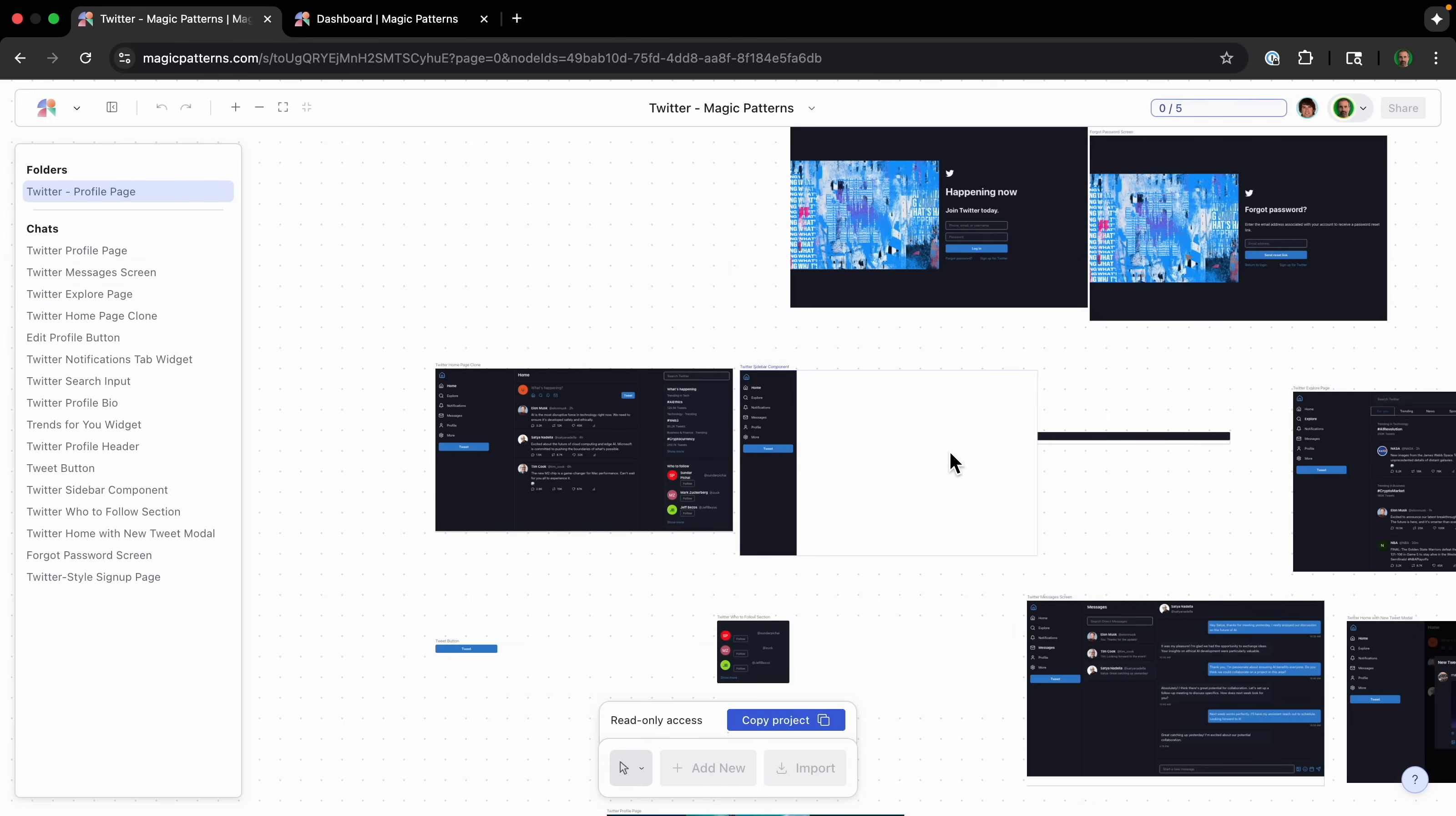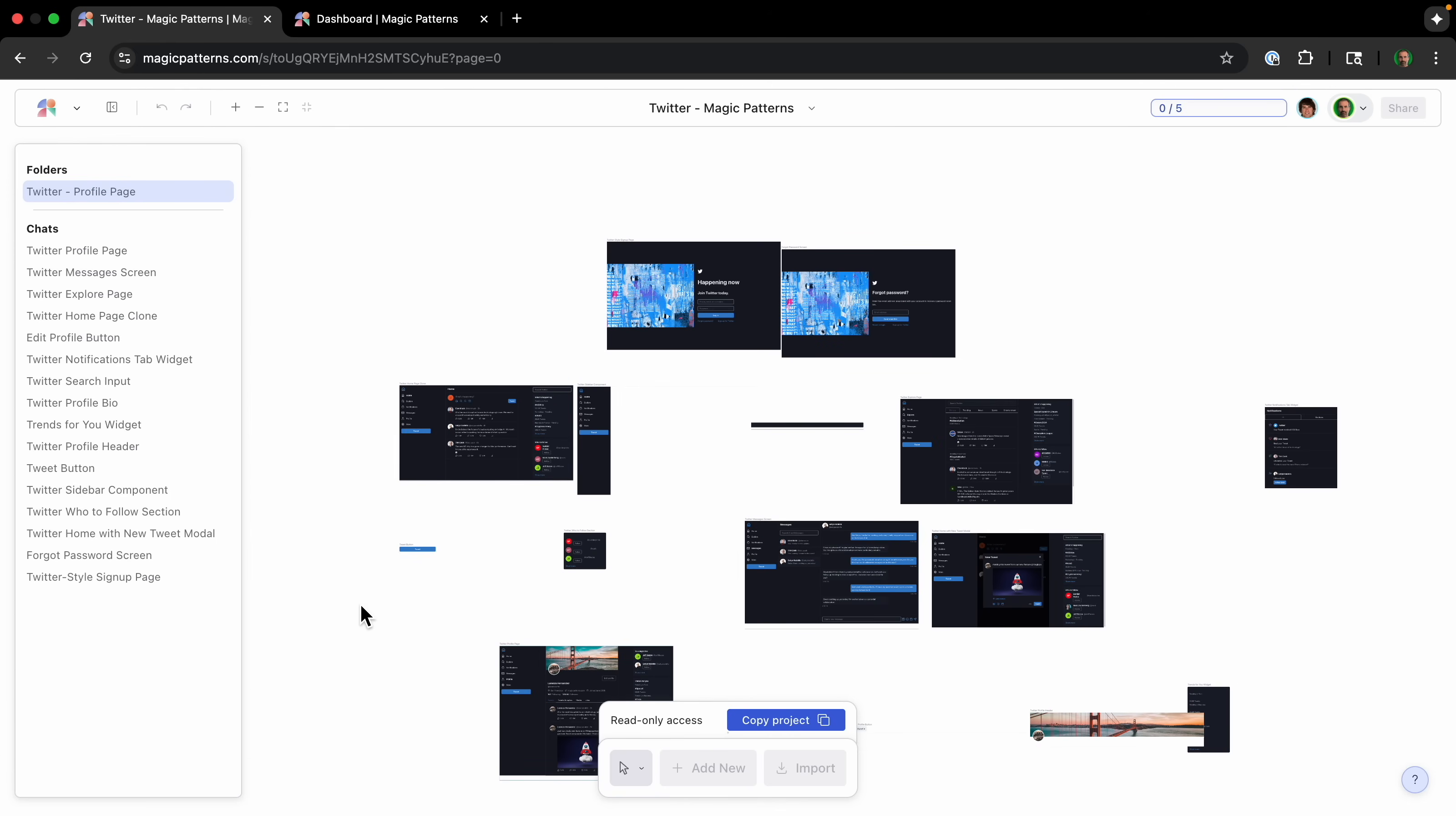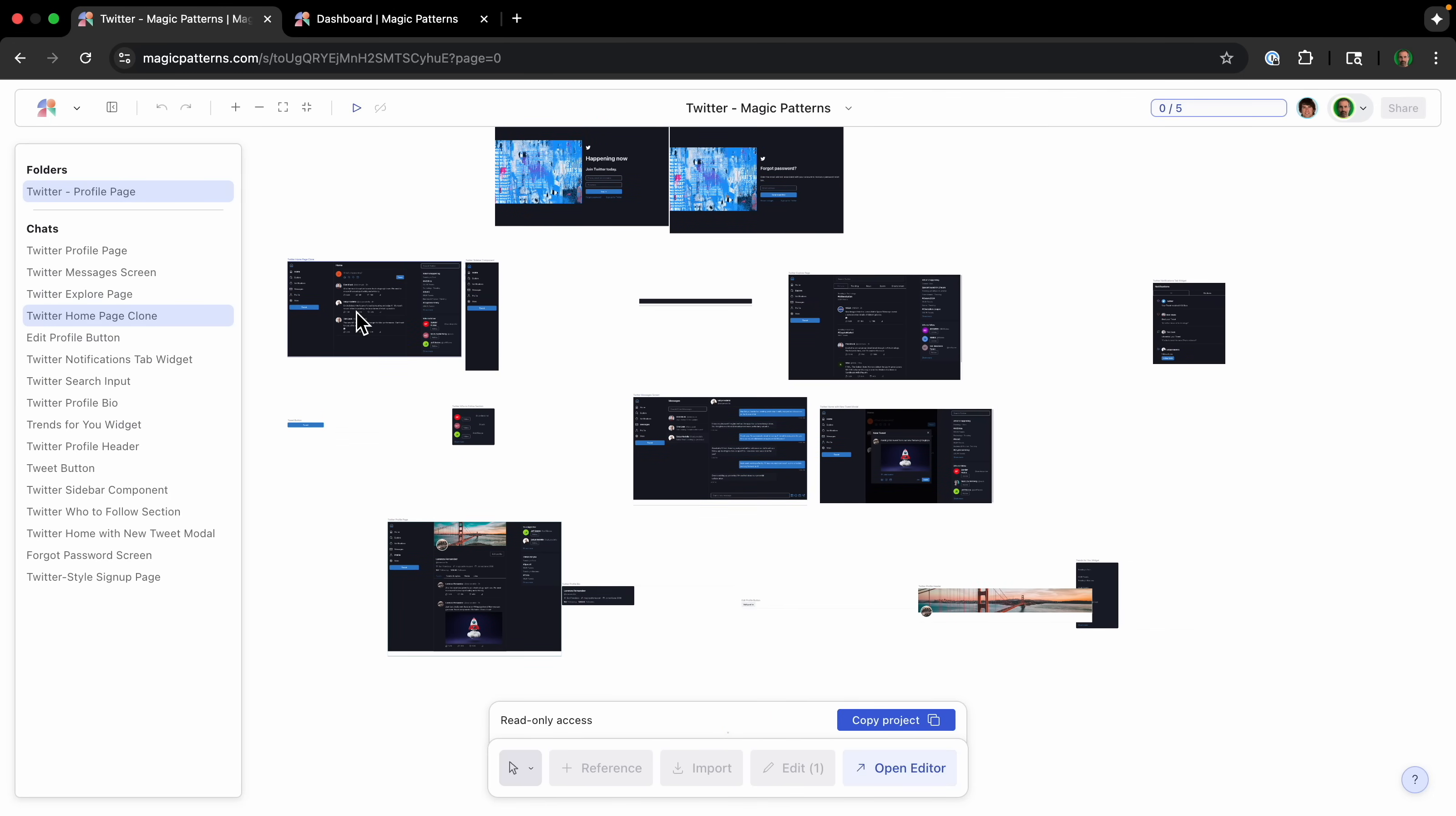This is the Twitter clone. And right now we are in an infinite canvas, and this is for all the UI ideas. So what we're looking at is a near perfect clone of the Twitter interface. And this isn't just a static image. So I'm gonna click here at the Twitter homepage clone. You can see whatever I click, it will show on the side menu.